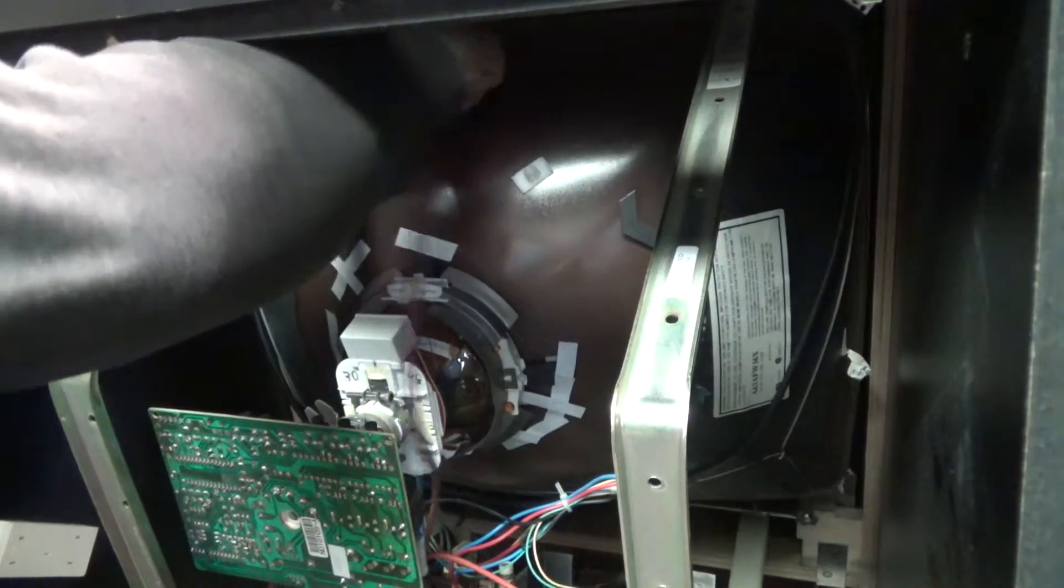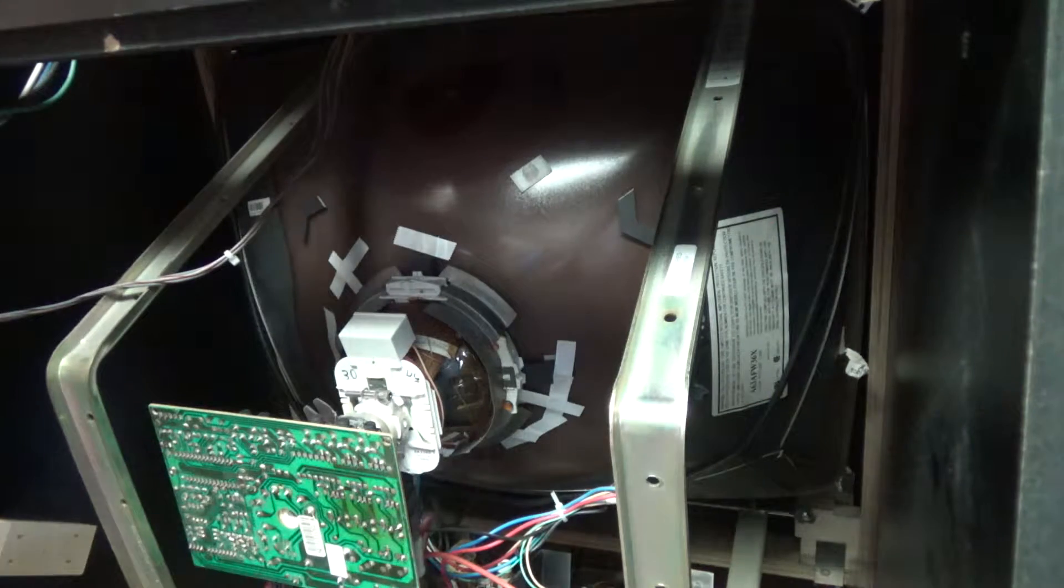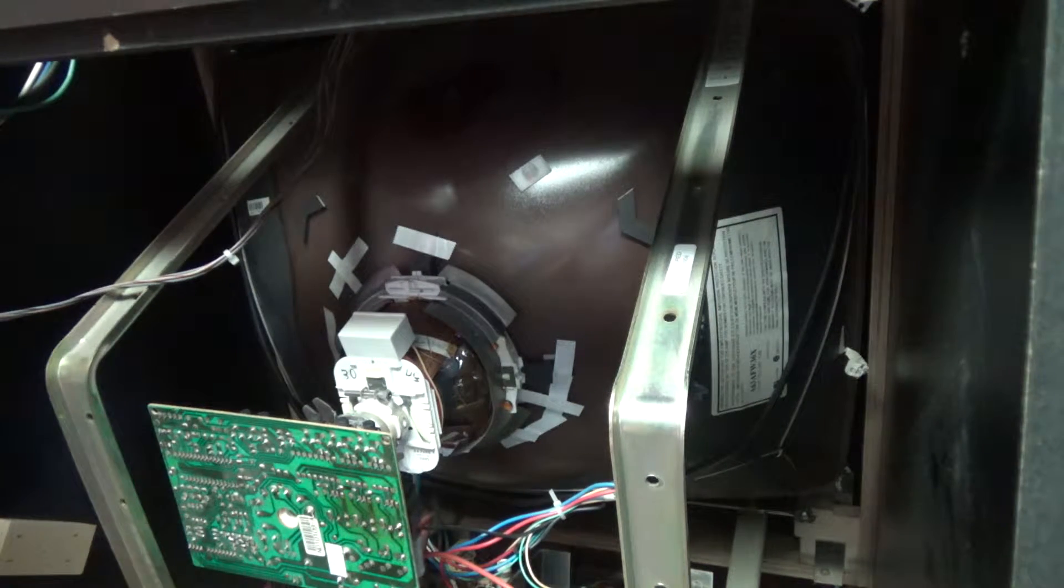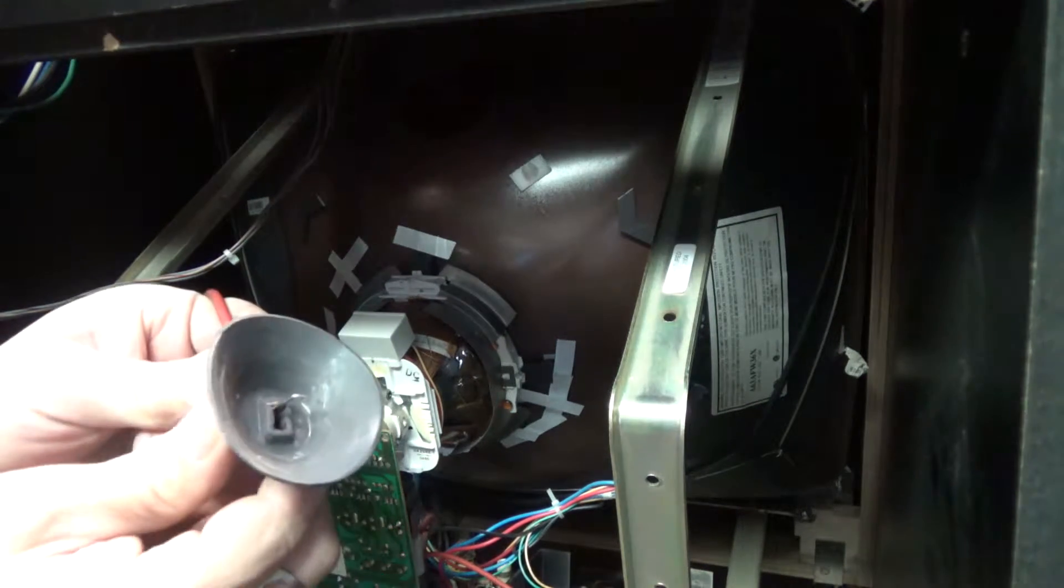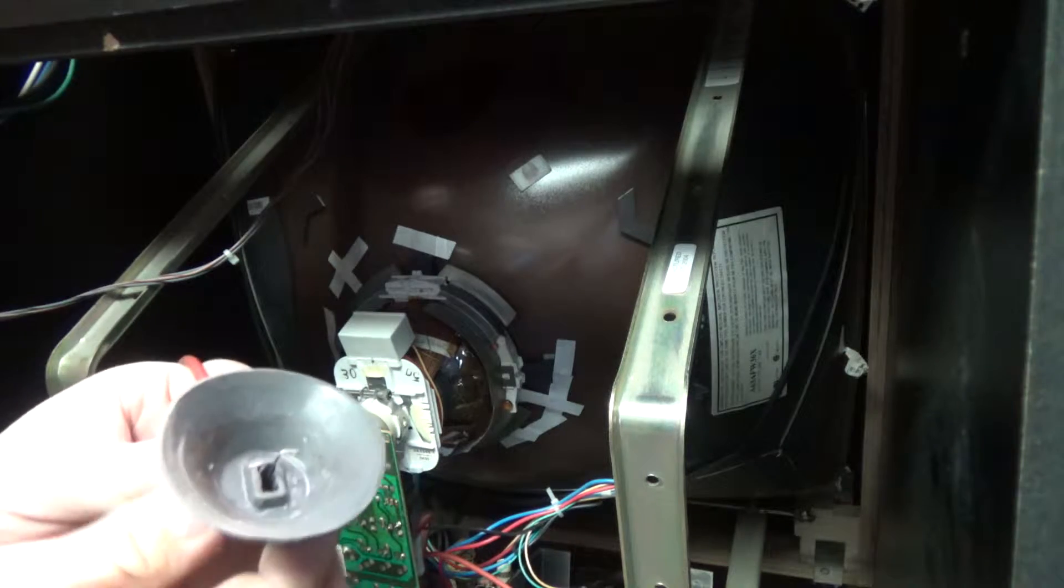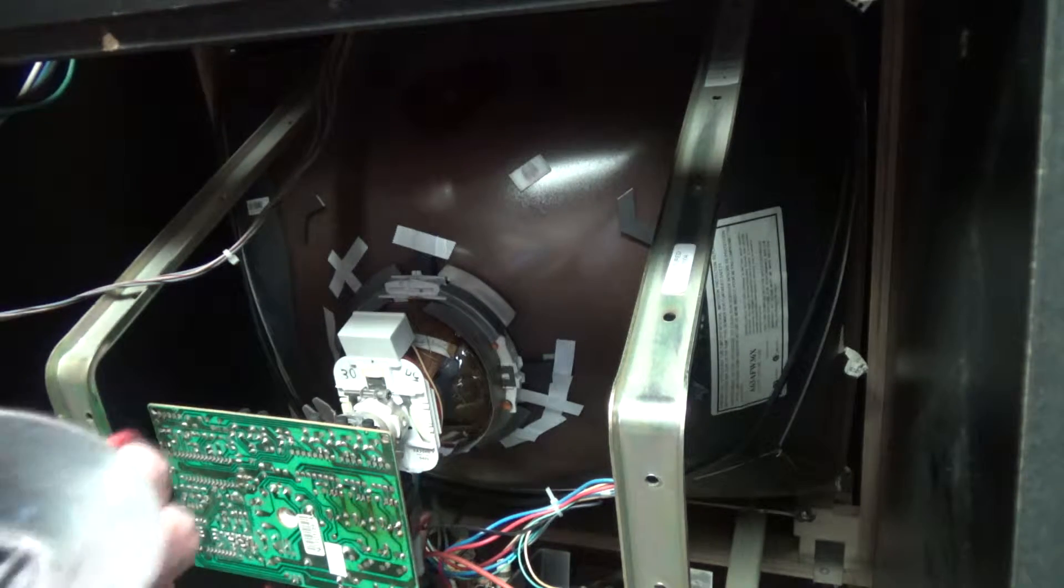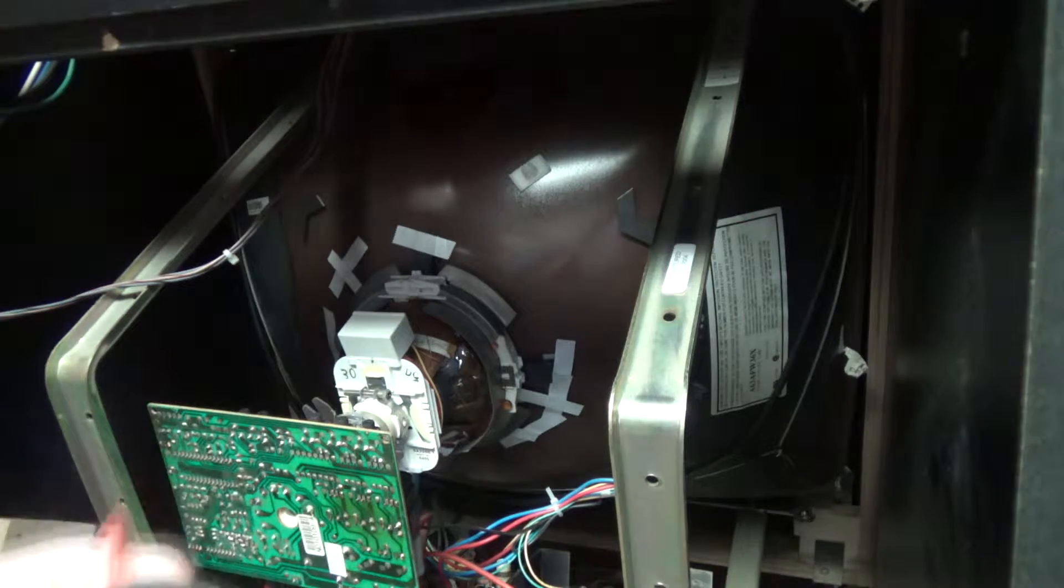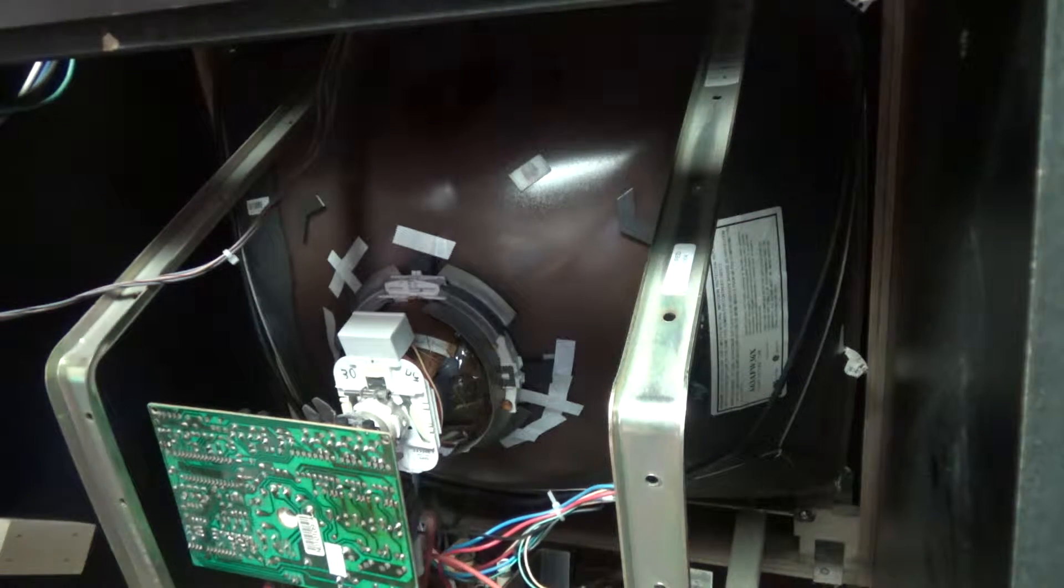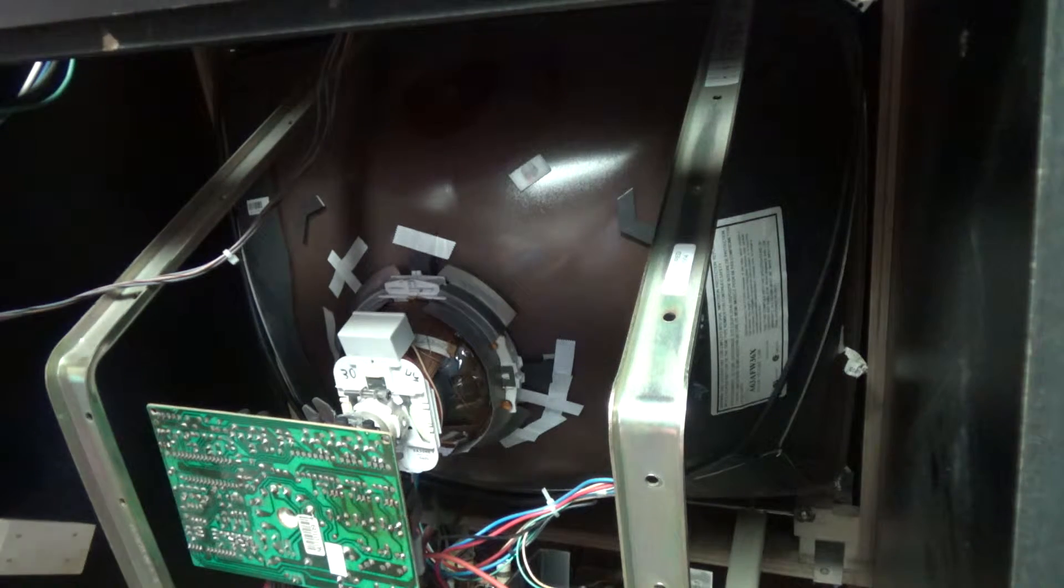And the way to do that is basically there's a little, there's two little, you see that, there's two little wires there. You just kind of pinch them together and pull the suction cup out. So once you have that done, just let that fall to the side there.